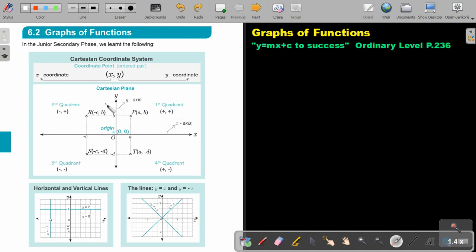This is the first quadrant, this is the second quadrant, this is the third quadrant, and this is the fourth quadrant. In the first it's positive, second negative, third positive, fourth negative.